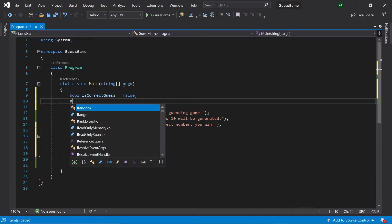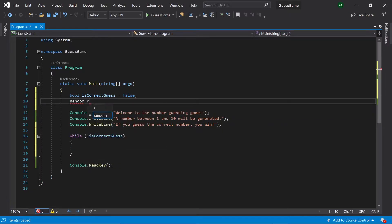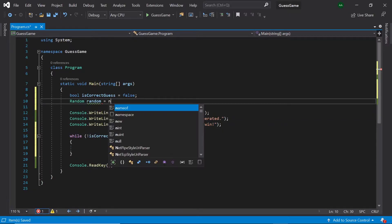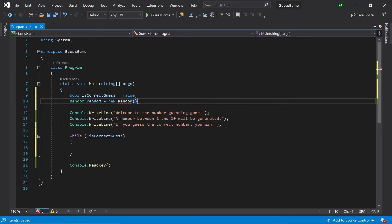At the top of our program, let's also create a random called random and initialize it. This random object will be in charge of generating the random numbers for us.